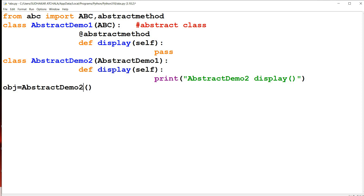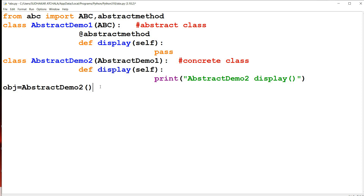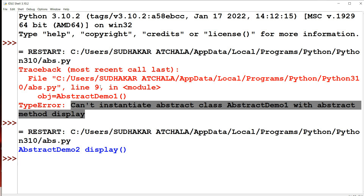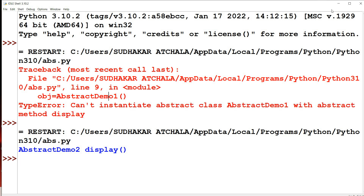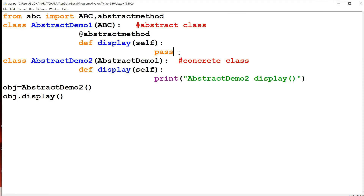AbstractDemo2 is not an abstract class — this class is called a concrete class. A concrete class contains all the method definitions and does not contain any abstract method. Concrete methods means that method contains a definition. So with obj = AbstractDemo2() and obj.display(), we run the program and get the output: 'AbstractDemo2 display method'.